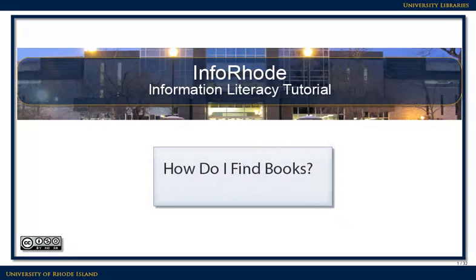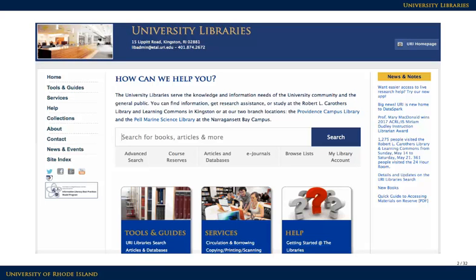How do I find books? The books in this library are an excellent source of historical, in-depth, and current information. URI has over 1 million books to help you do research on any number of topics.